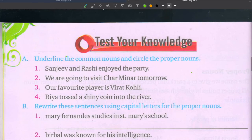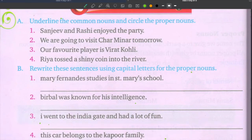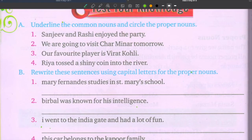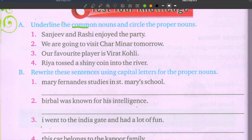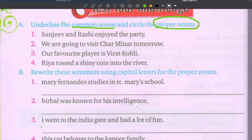Now test your knowledge. Underline the common noun and circle the proper noun. Read the sentence and identify each. First sentence: Sanjeev and Rashi enjoyed the party. Sanjeev and Rashi are proper nouns — names of persons. Party is the common noun.